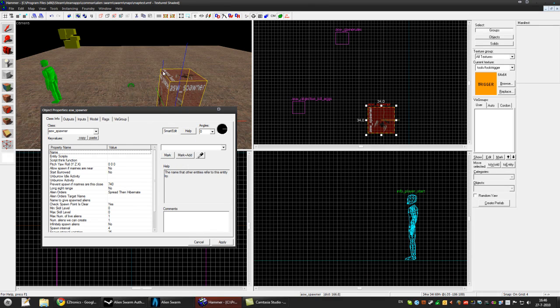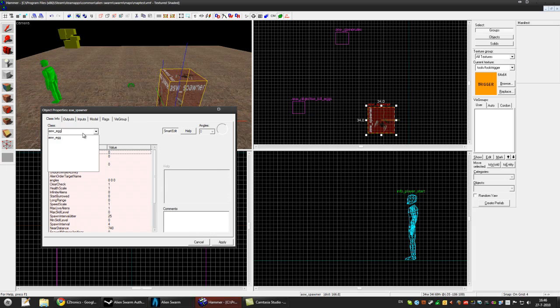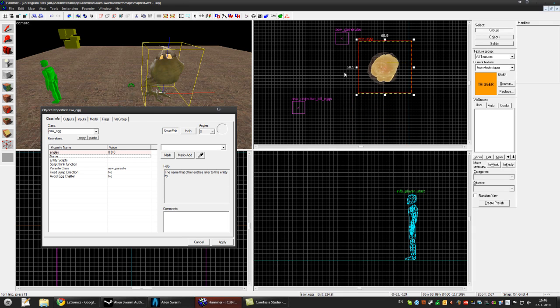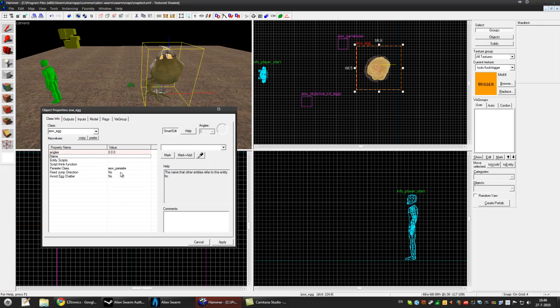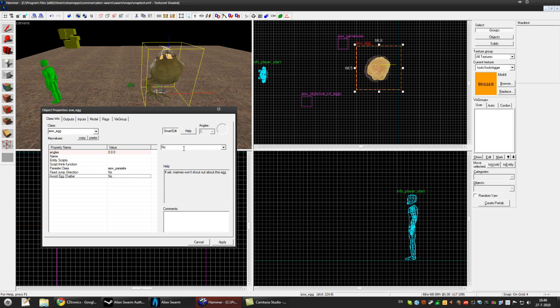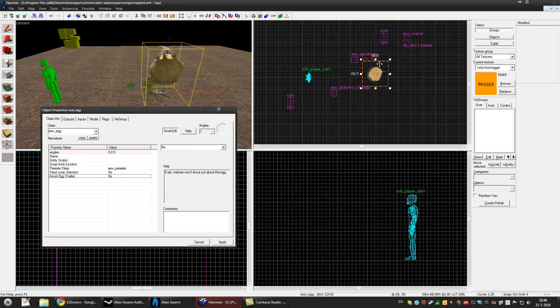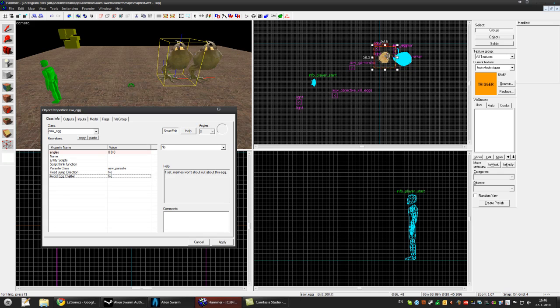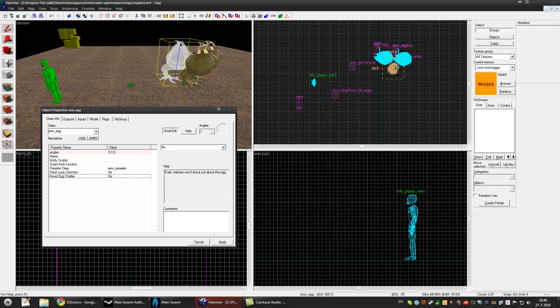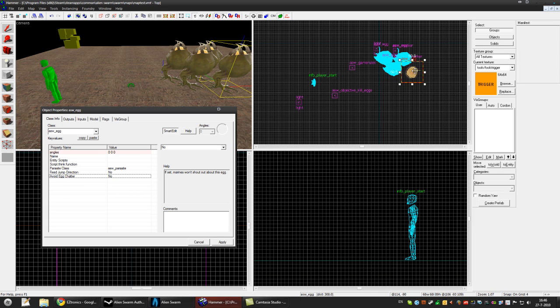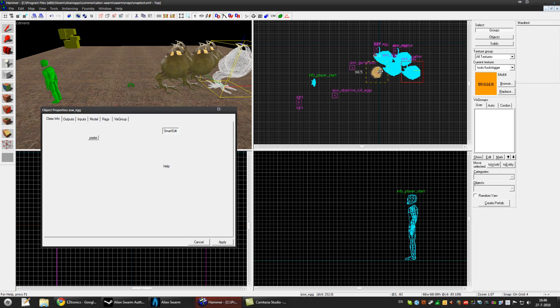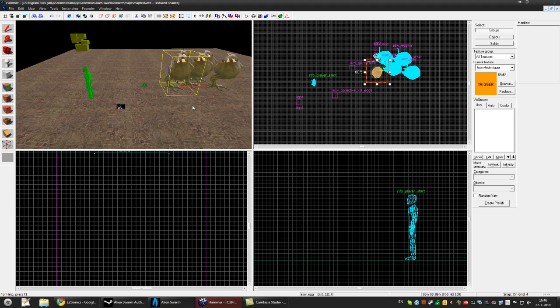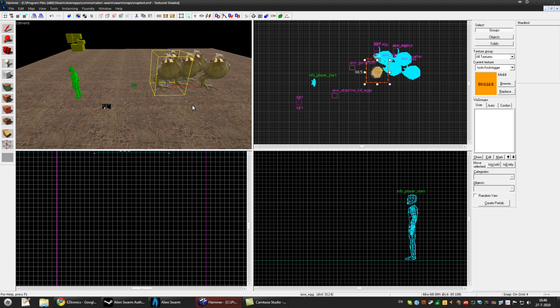Alright and we'll have to make some eggs so ASW_egg, press apply and you'll see the egg up here. You can change some settings like fix jump direction and avoid the egg chatter so that's the marines won't shout when they see the egg. So let's add some eggs, alright 5 eggs and I'll show you the example.